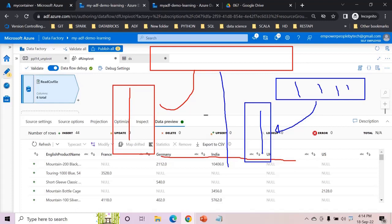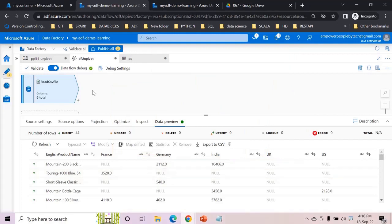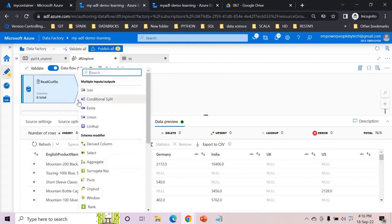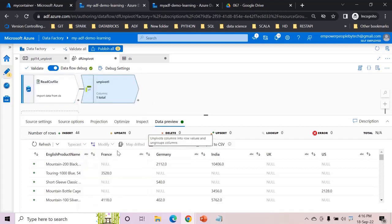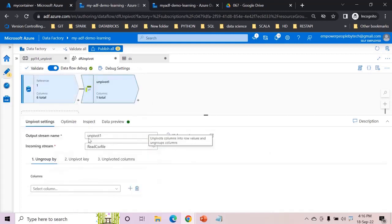And it cannot de-aggregate the value because the value has already been aggregated and you cannot go one step back. So this is what we are going to do now, unpivoting. Since I've already read the data, no casting required in this case. I'll directly jump to unpivot and see the options over here.